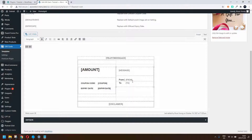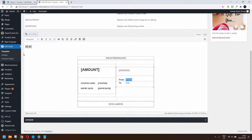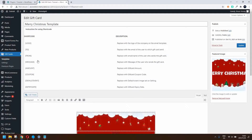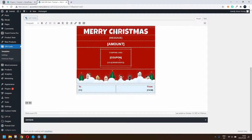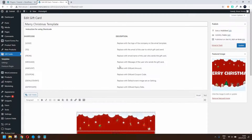You can come in here and create your own template, make adjustments, or look at it in the text view and make changes there. If you're not happy with that template, there are other templates available — for example, the Merry Christmas template, which has a nice Merry Christmas layout with from, to, coupon code, and the amount.